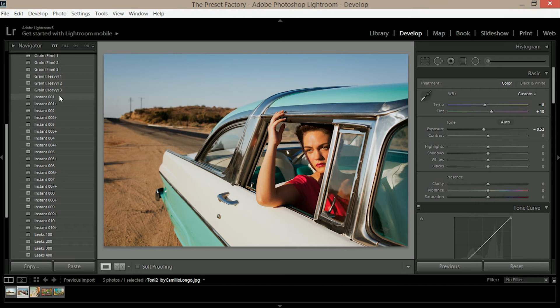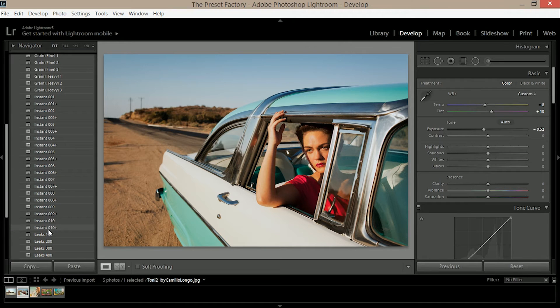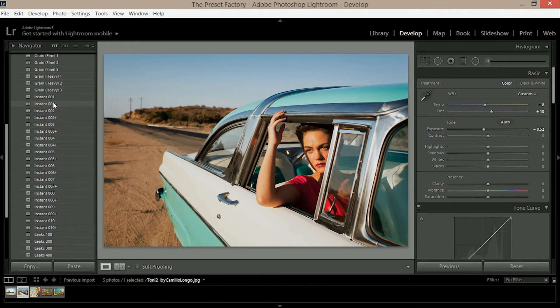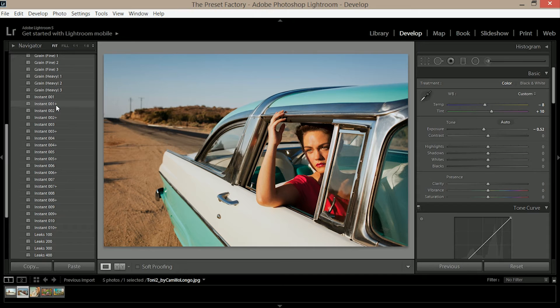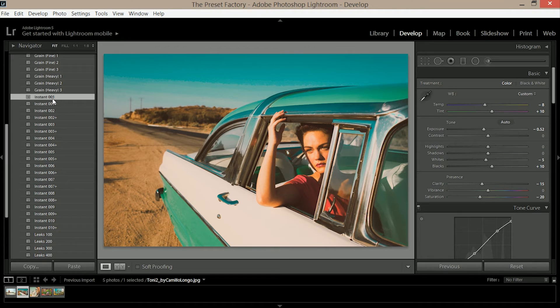As you can see we've got presets like instant 001, 002, 003 all the way up to 010. All of the presets also have a variation with a plus next to it which I'll get to in a few minutes. If I add instant 001 you can see we're instantly getting this really nice turquoise effect and a slight matting to the shadows and highlights.